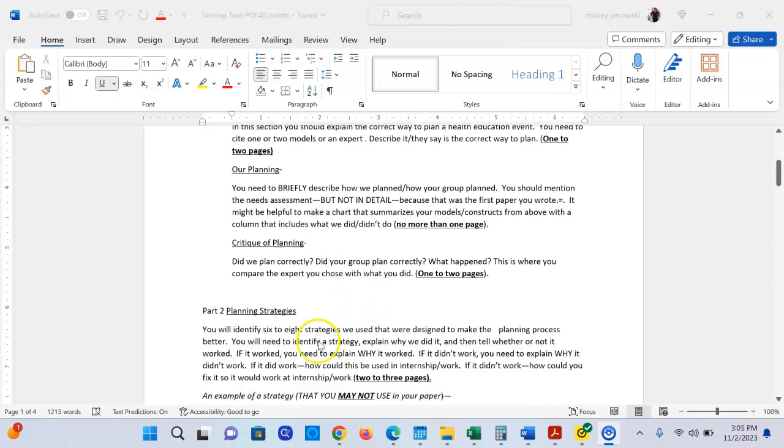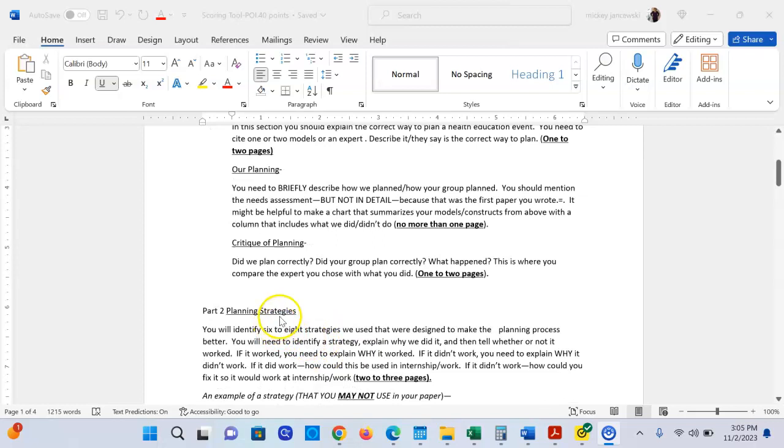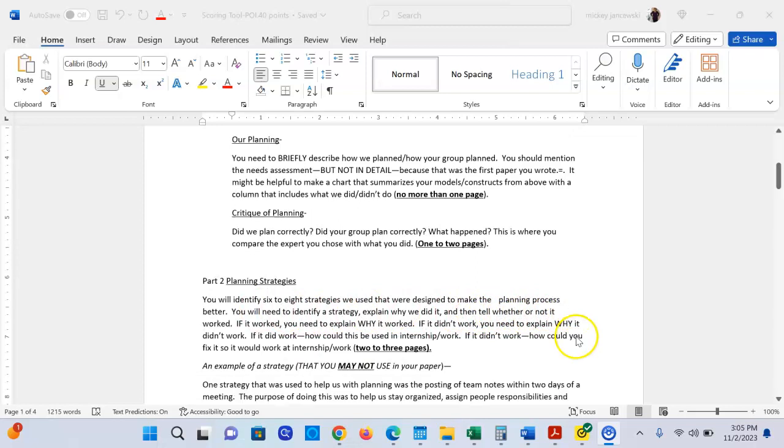Part two is planning strategies. It asks you to list six to eight strategies that we used that were designed to make the planning process better. Eight strategies is not better than six. Six great ones is just as good as eight. So you need six to eight strategies and the key is we're looking at strategies that make planning more effective. There's over ten things in this class that were put into place to try to help the planning process be more effective.